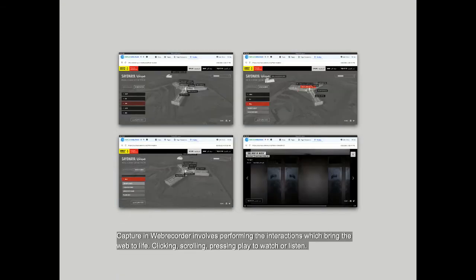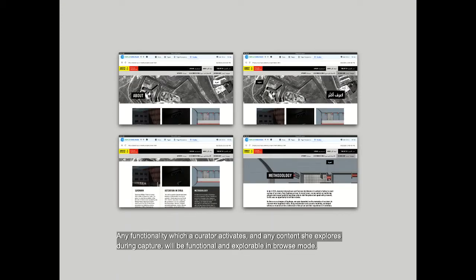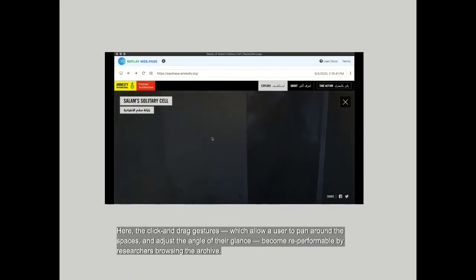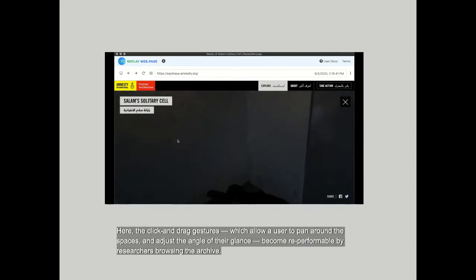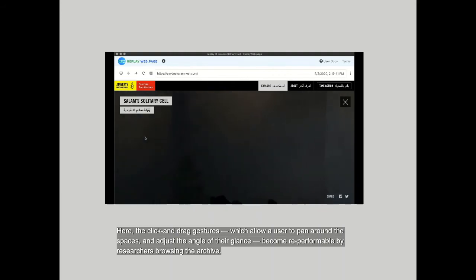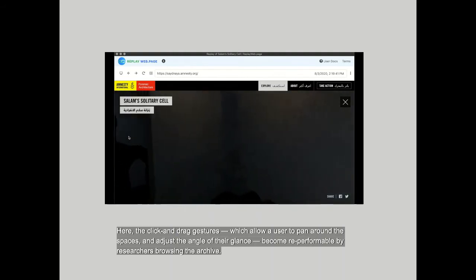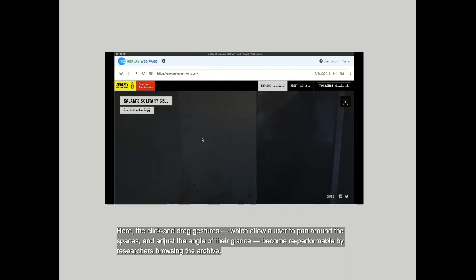Capture in WebRecorder involves performing the interactions which bring the web to life — clicking, scrolling, pressing play to watch or listen. Any functionality which a curator activates and any content she explores during capture will be functional and explorable in browse mode. Here the click and drag gestures, which allow a user to pan around the spaces and adjust the angle of their glance, become re-performable by researchers browsing the archive.